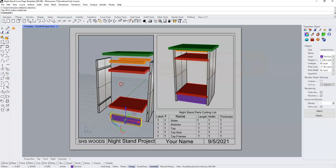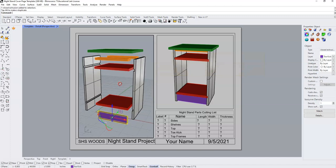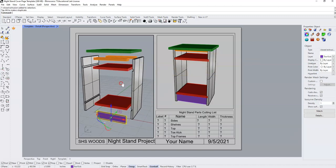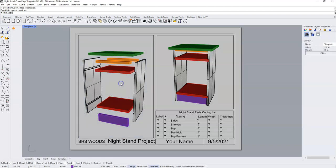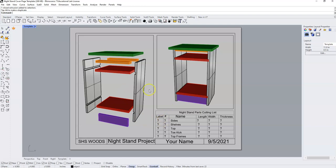We're going to do this so that we can label these pieces and then fill in our cutting list.